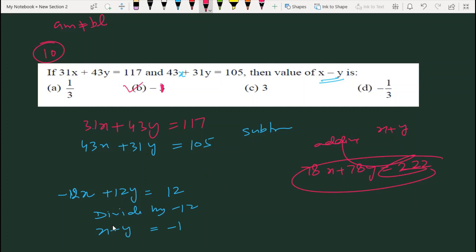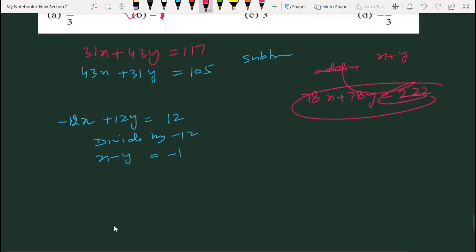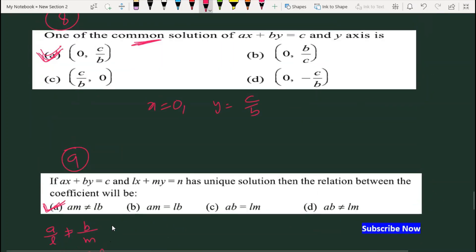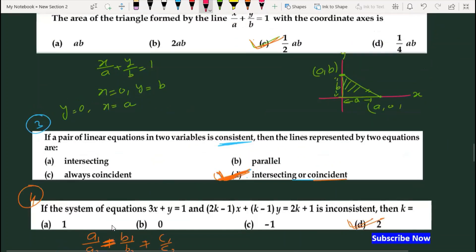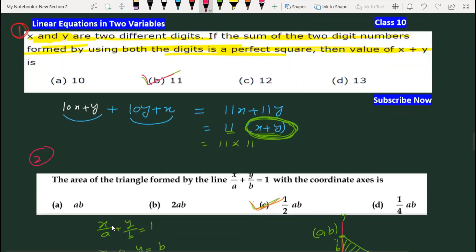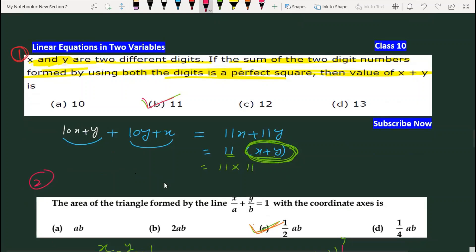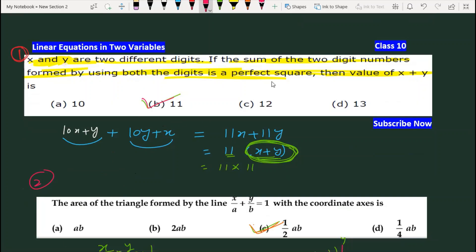तो आज मैंने आपको linear equations in two variables के 10 questions कराए। उम्मीद है समझ में आ गया होगा। Part 1 और Part 2 में real numbers और polynomials के questions मिल जाएंगे। Screen पर MCQ की playlist दिख रही है, वहाँ से भी देख सकते हैं। Thank you very much.